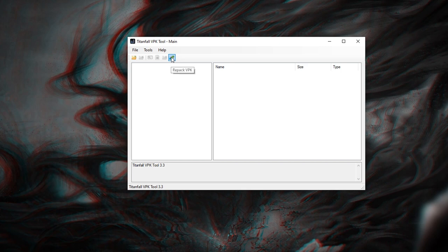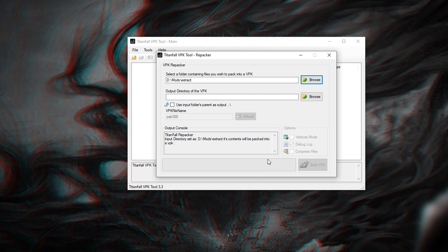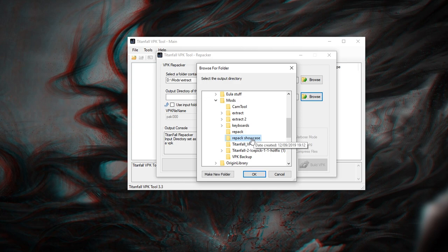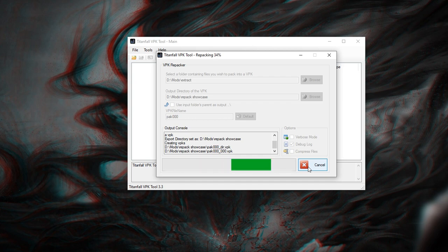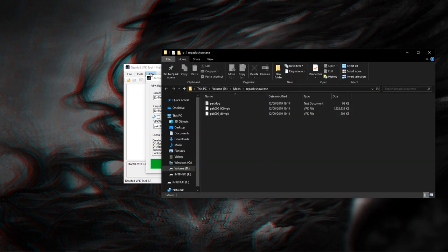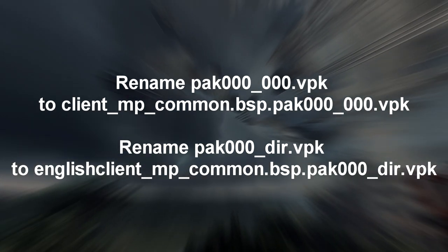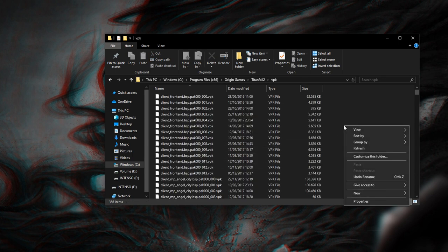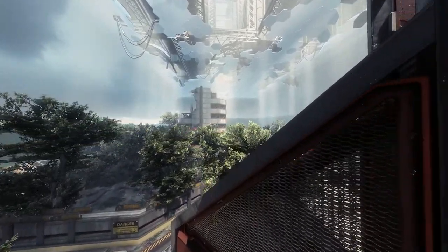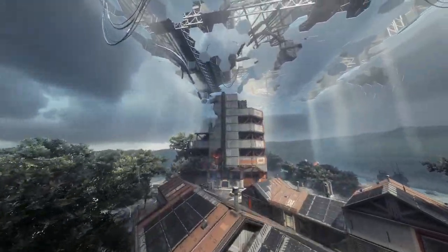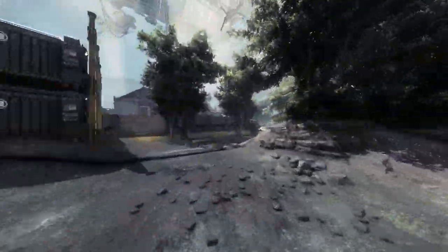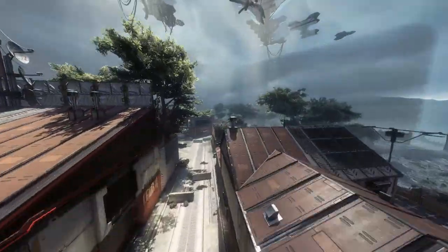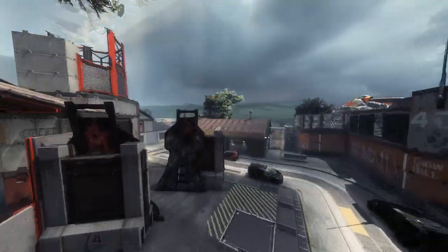To repack, go back to your VPK tool and select the repack icon. In the first line select the extract folder inside your modding folder; in the line below select the repack folder you made in the beginning. If you have selected the right files you can proceed and build the VPK. Once this process is done it will look something like this — you need to rename both files. Now that the files are renamed, copy and paste them into Titanfall2/VPK and replace the existing ones. Launch the game, and in the unlikely event that it crashes, just go into your backup folder and copy those files back to replace the ones in Titanfall2/VPK. If it does not crash, load up a private match first to test everything works properly.